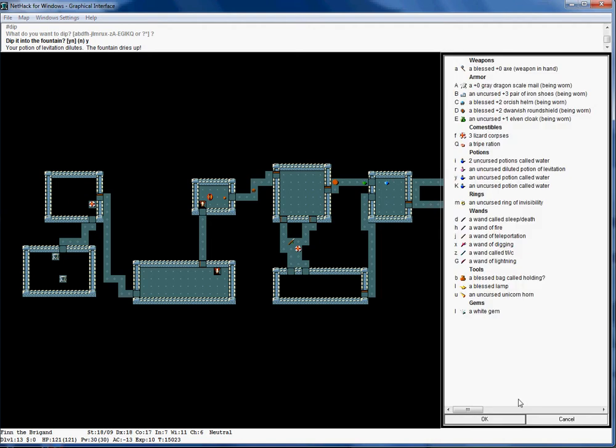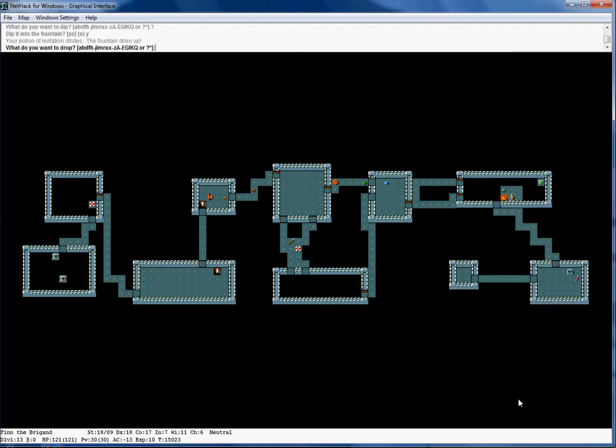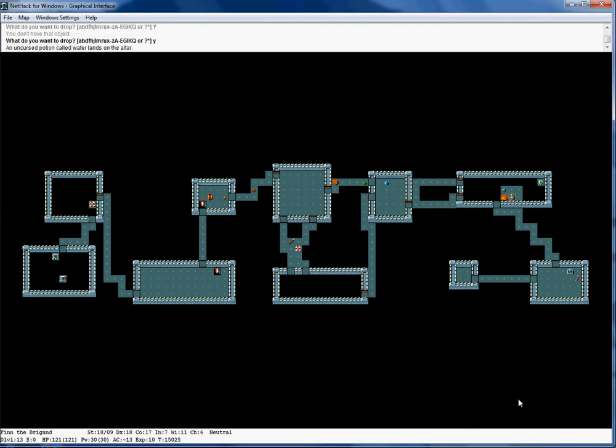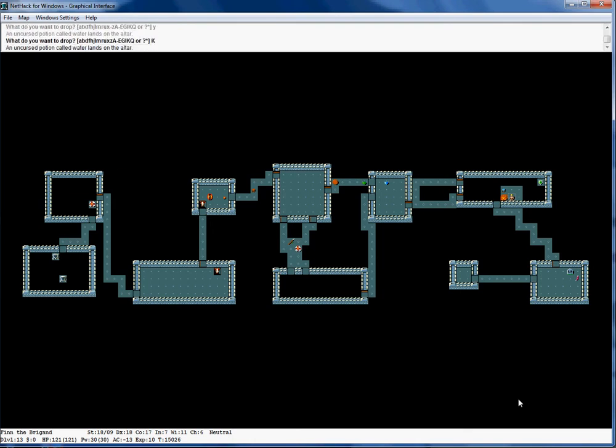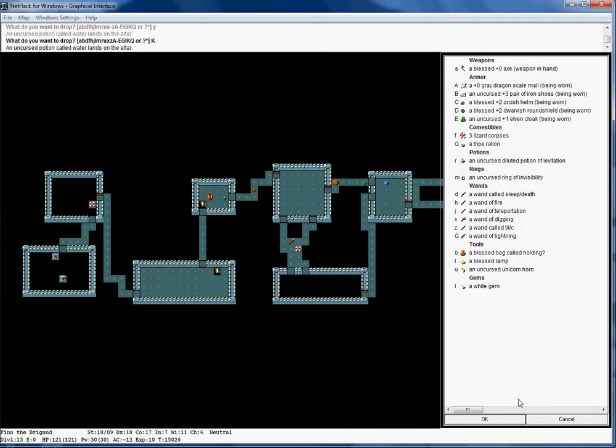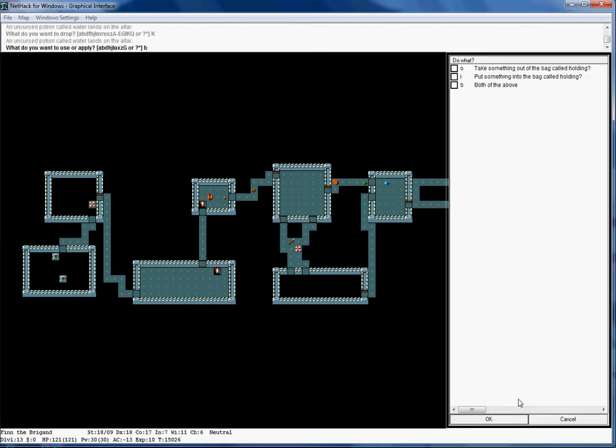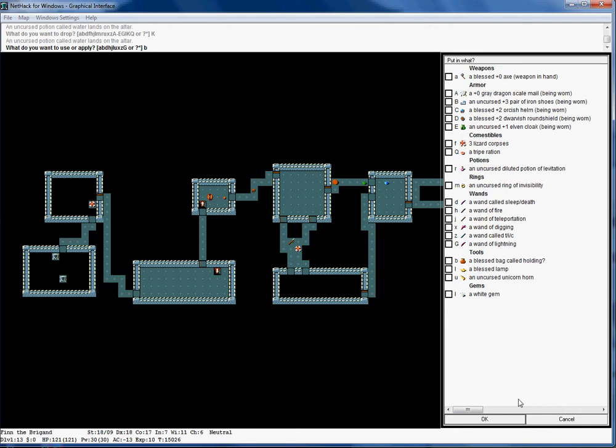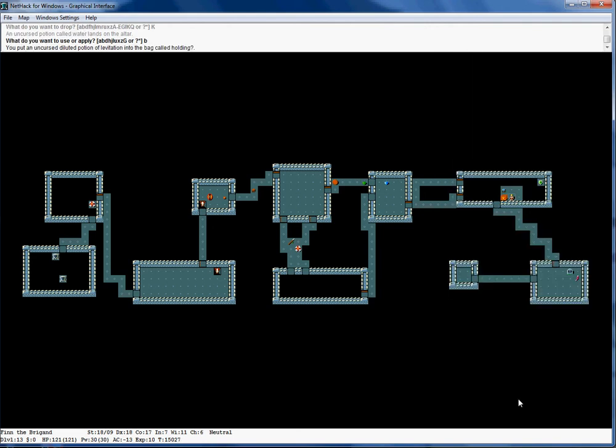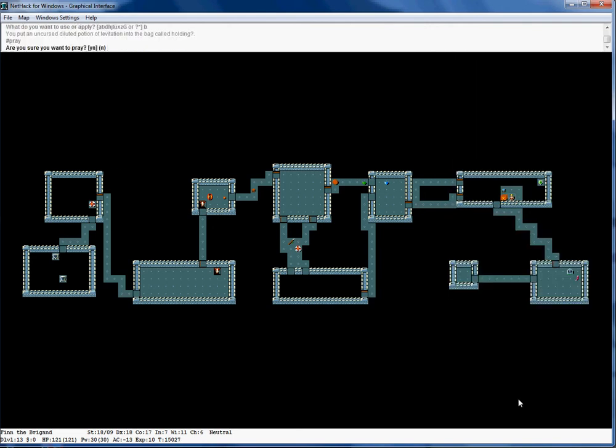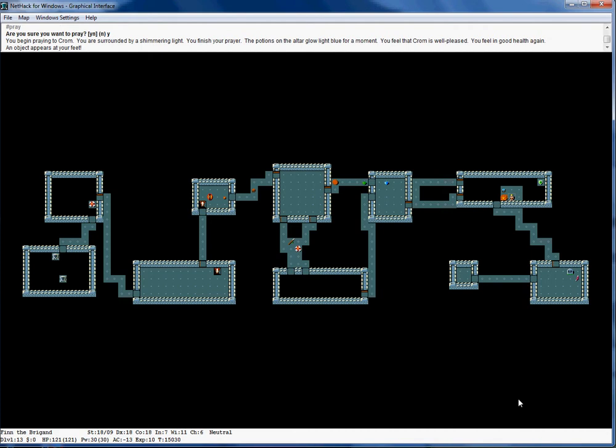Oh no, runny nose. So I have all those potions of water. I might as well pray on them.